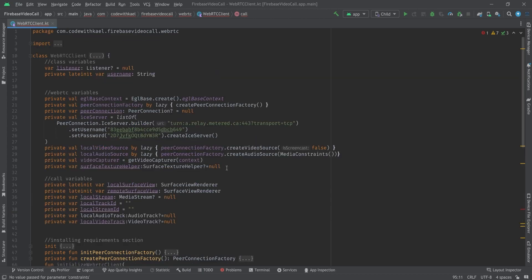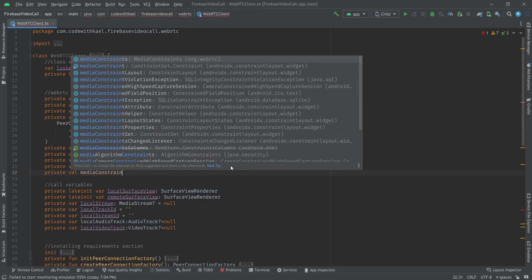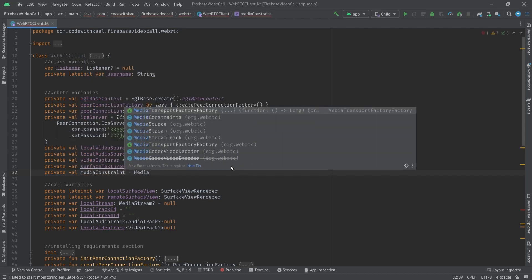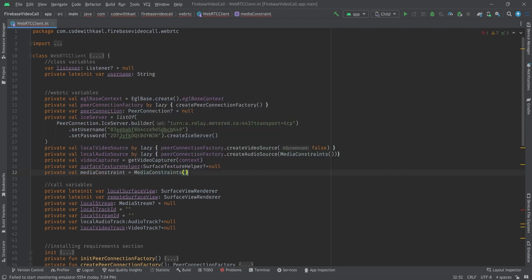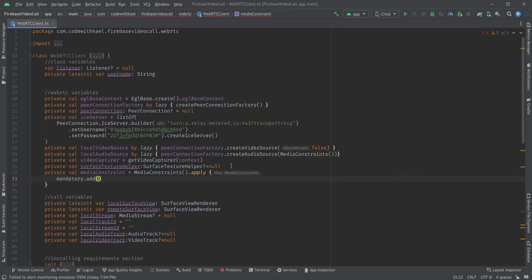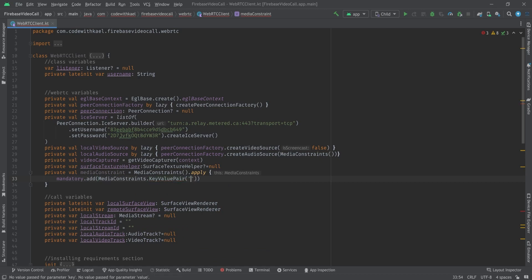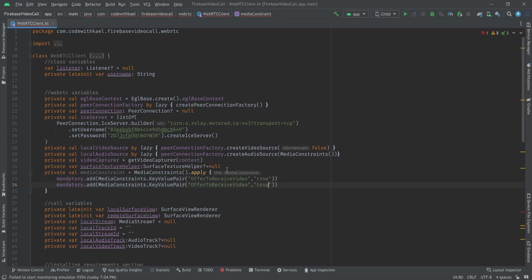To create an SDP we need some media constraints, so I'll initialize them globally inside my WebRTC variables. I'll call it 'mediaConstraints', set equal to MediaConstraints, and apply mandatory constraints using MediaConstraints.KeyValuePair, adding properties like 'OfferToReceiveVideo' set to true and 'OfferToReceiveAudio' set to true.